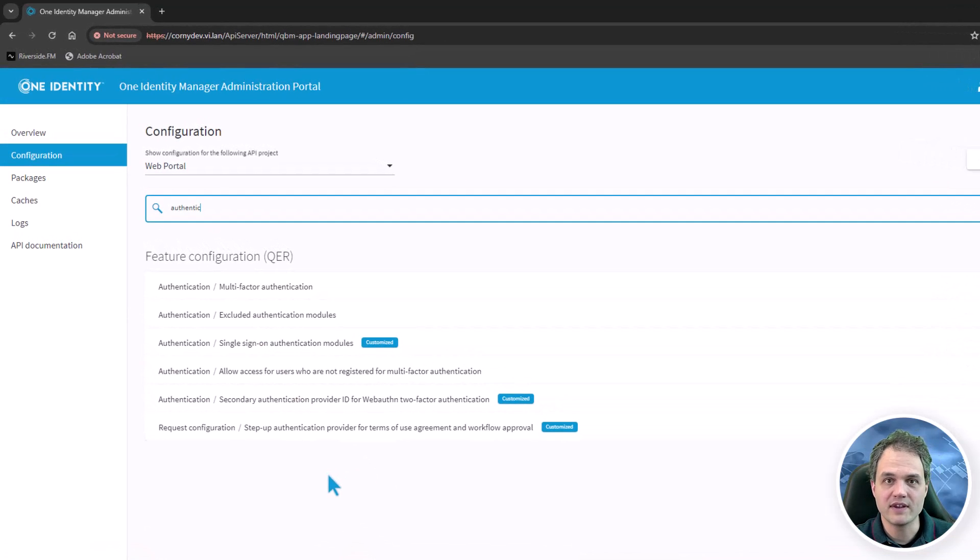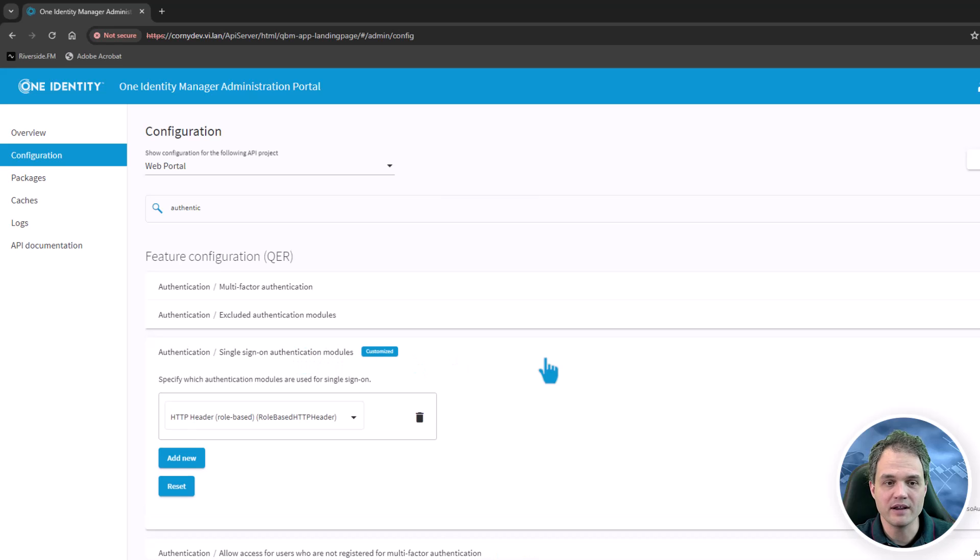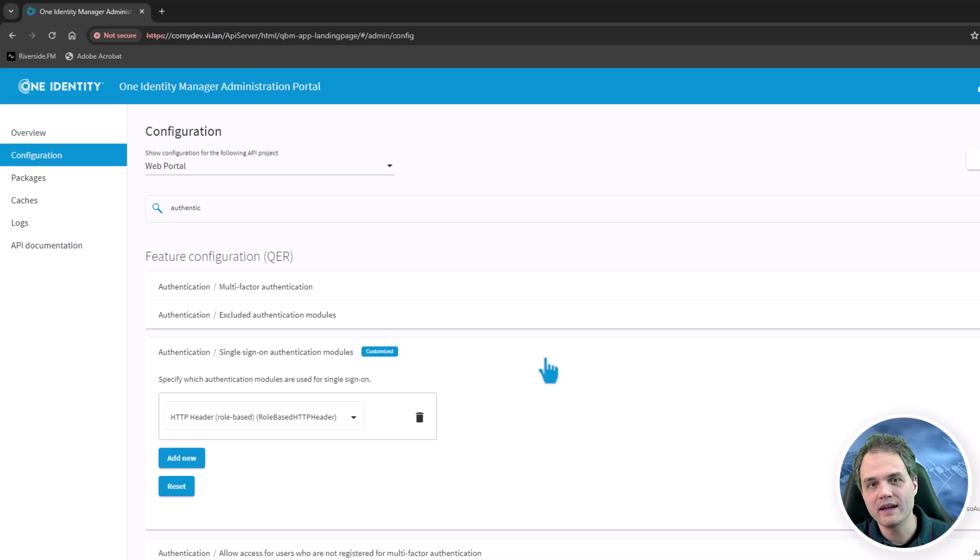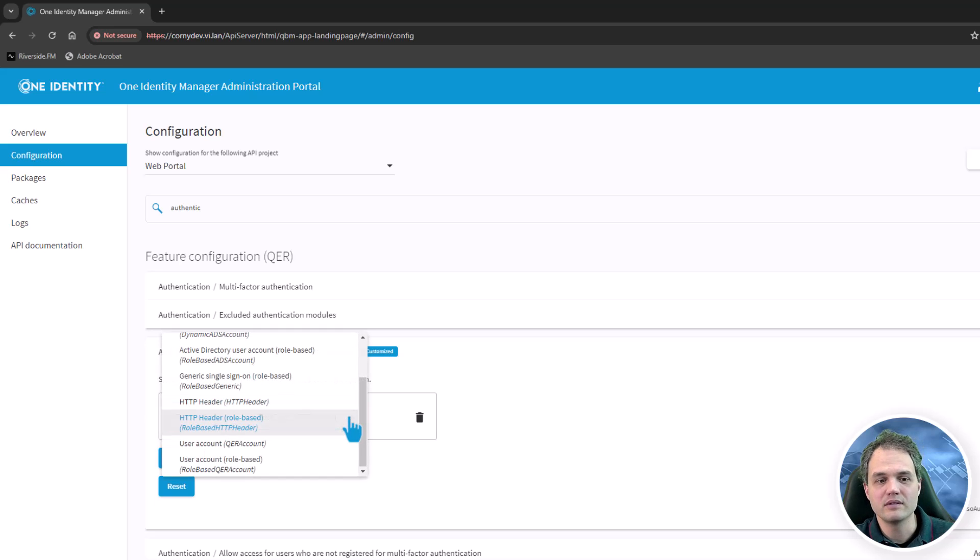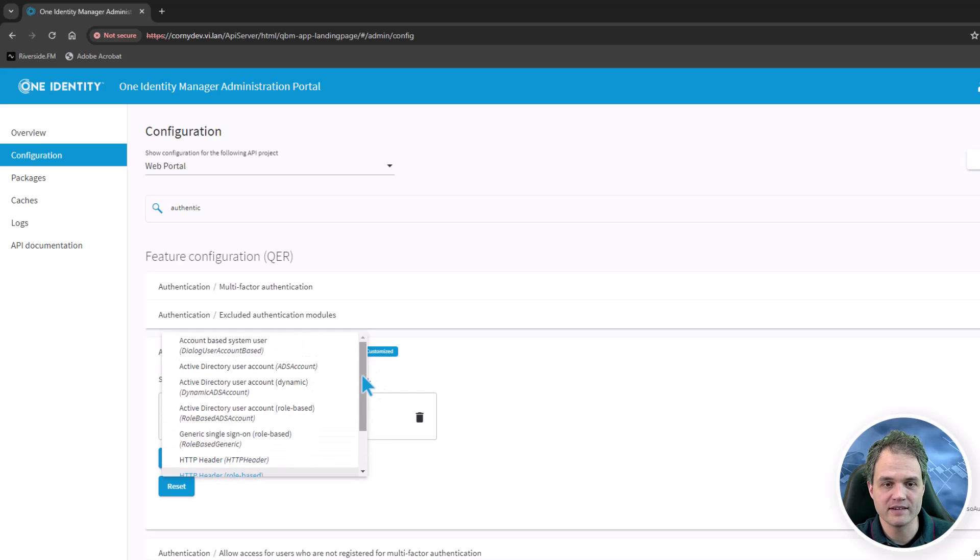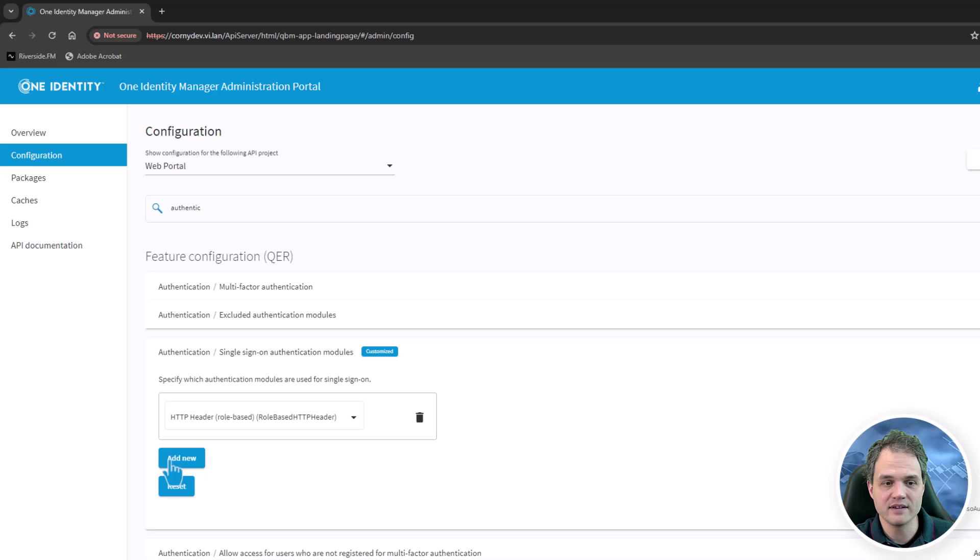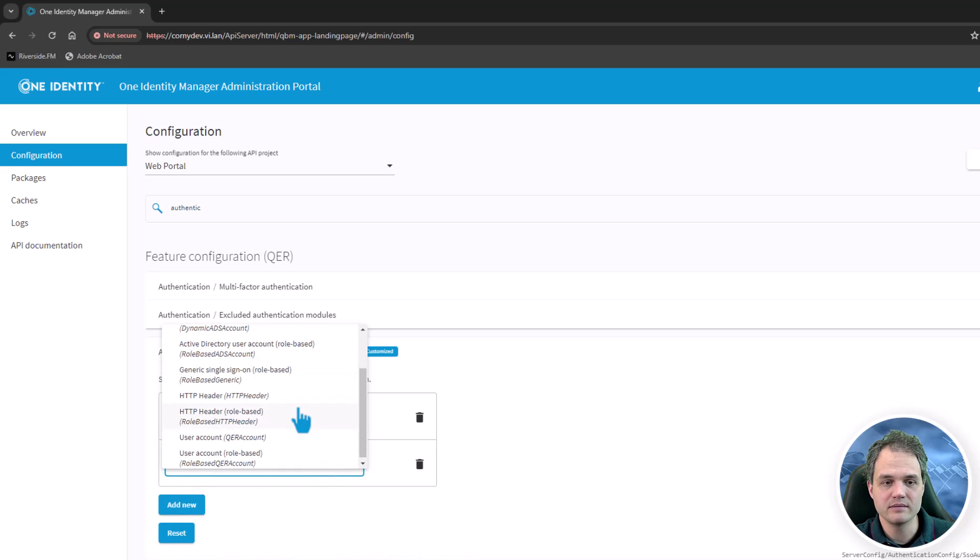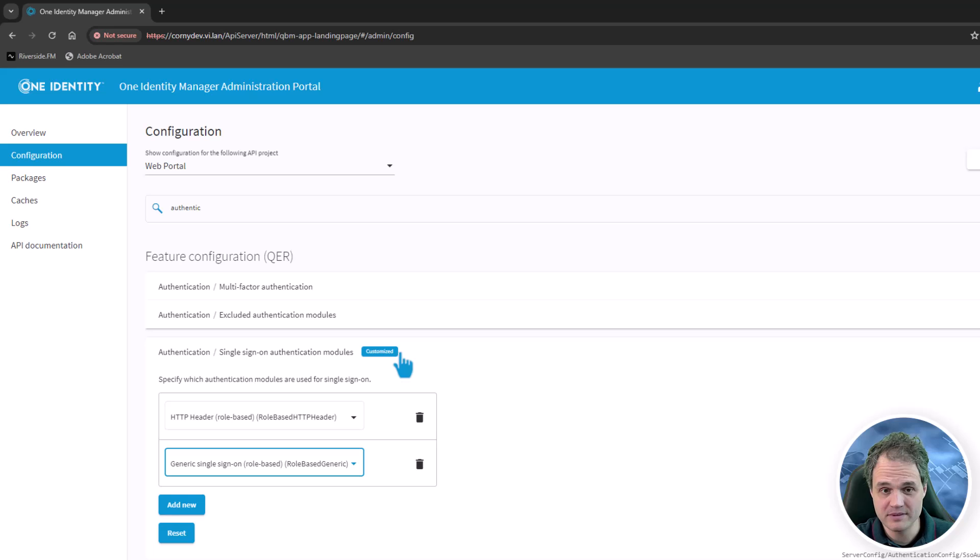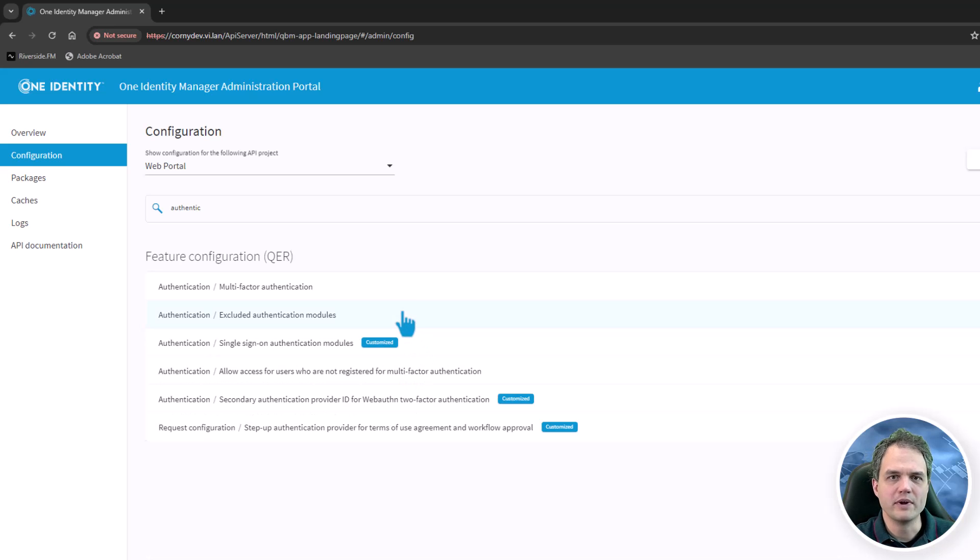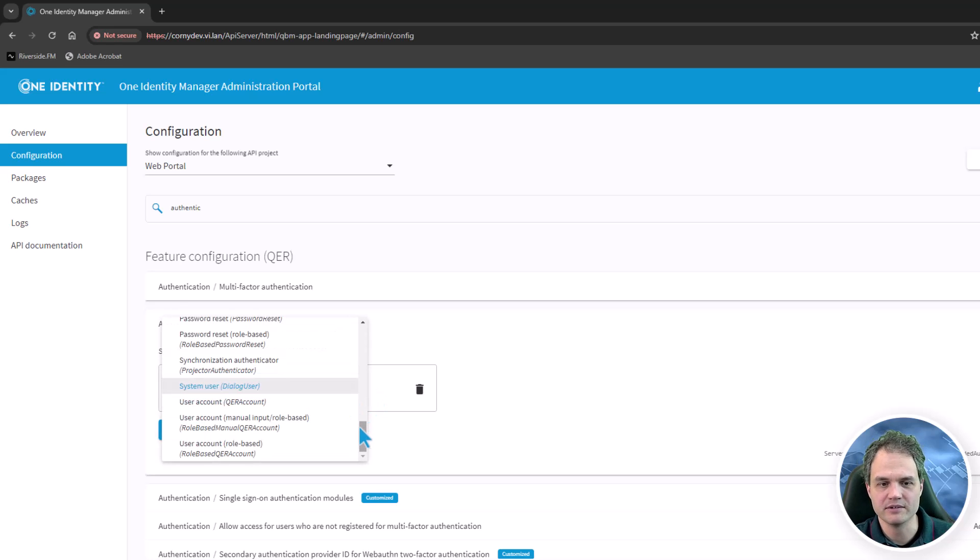The first setting that I want to explain is the setting specifically for single sign on. The API server will try to authenticate users with single sign on modules that are listed in here. If you want to use additional single sign on modules, you can extend this list and add a new one to this list. By the way, there will be a little badge like this one here saying customized for the settings that you've customized before. We can also explicitly exclude authentication modules from being used by adding them to this list here.